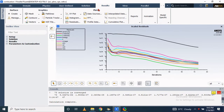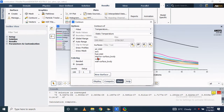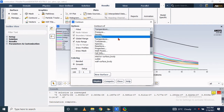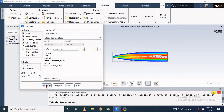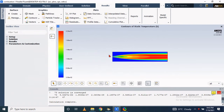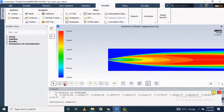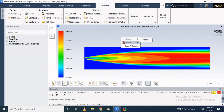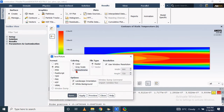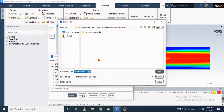Now let's look at the results. We are interested in the temperature distribution — go to Contours and select temperature to get the temperature contours. This temperature contour indicates the combustion propagation of methane. The red color indicates the maximum temperature, which is almost 2400 K. You can save this contour at your desired location.